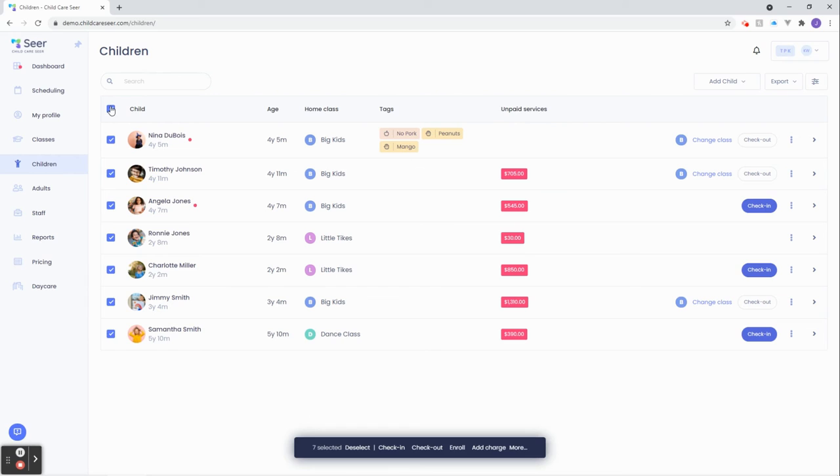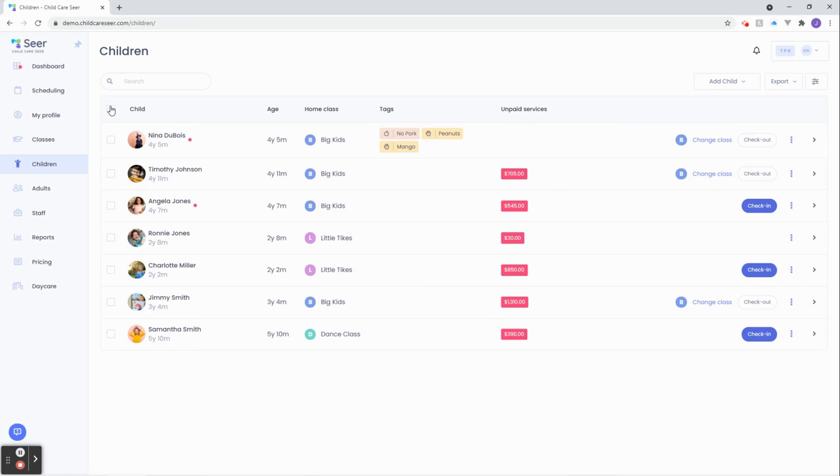When we load your current data into your live SEER, you will likely have pages and pages of children. To find one quickly, simply start to type the name in the search box above the first child and SEER will filter the list as you type.